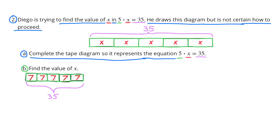Part B: Find the value of x. I know that 35 divided by 5 equals 7, so the value for x would be 7. 7 plus 7 plus 7 plus 7 plus 7 would equal 35.